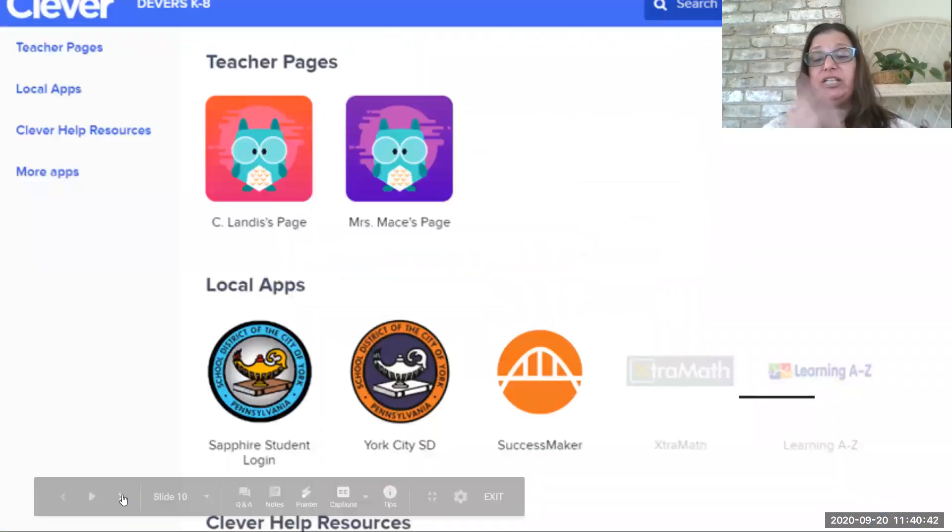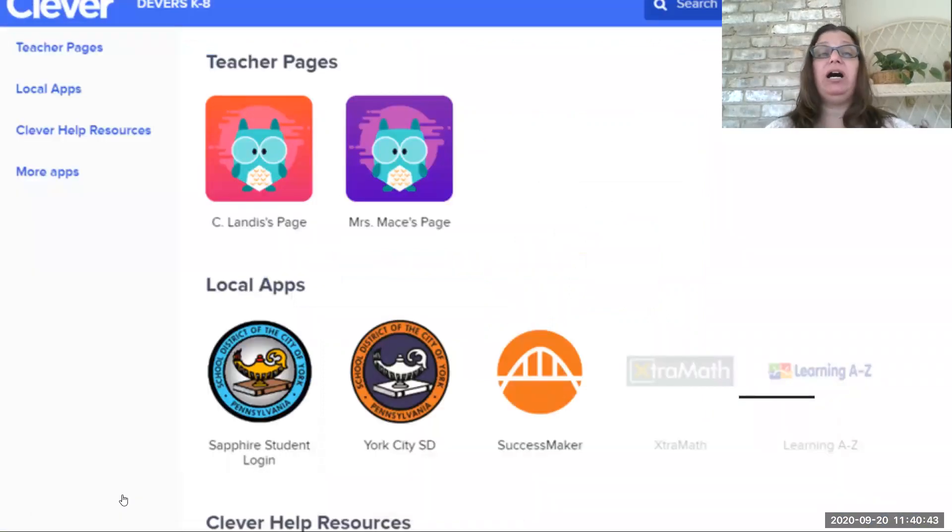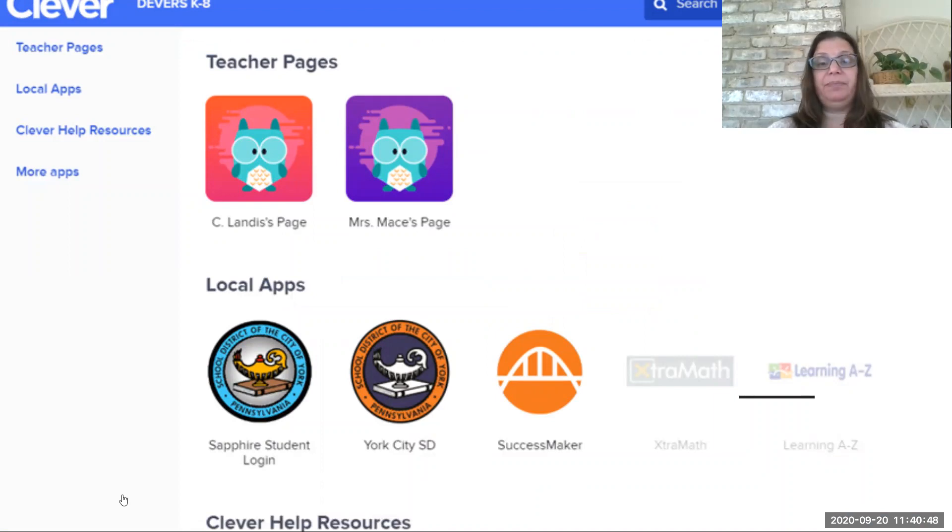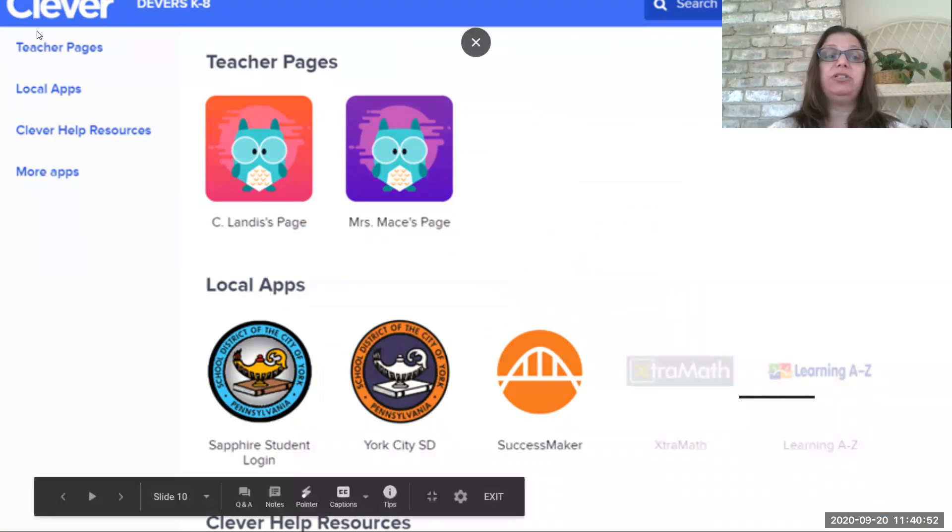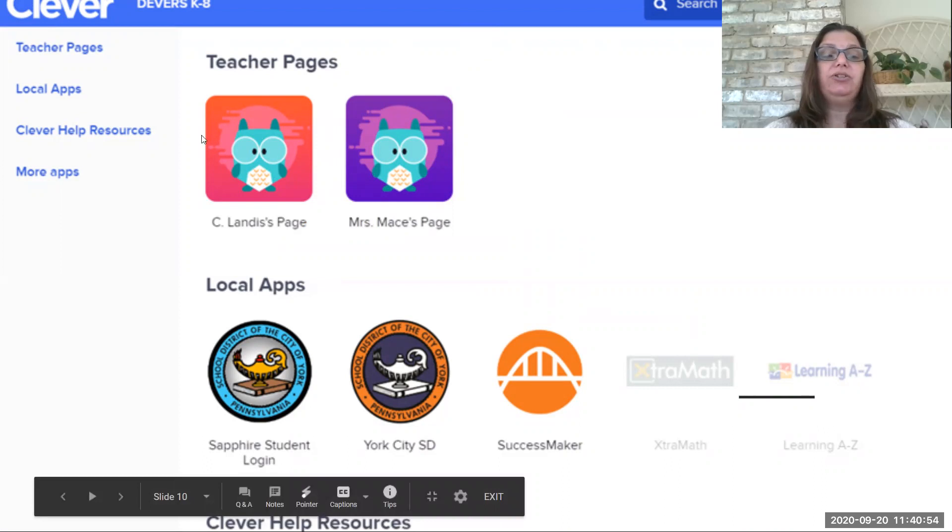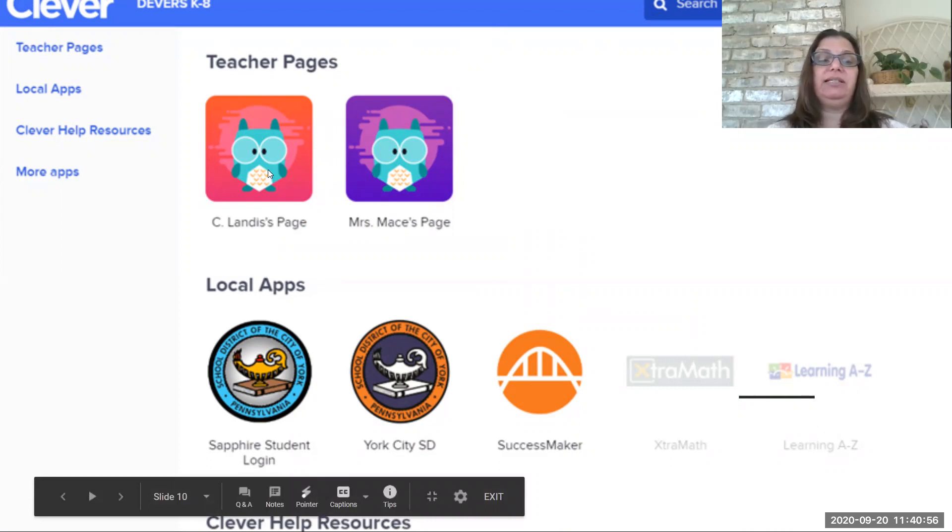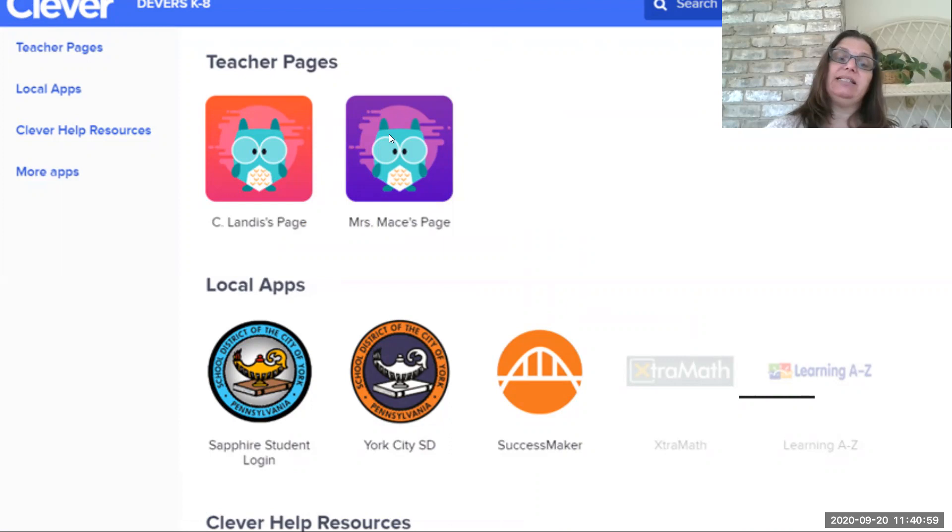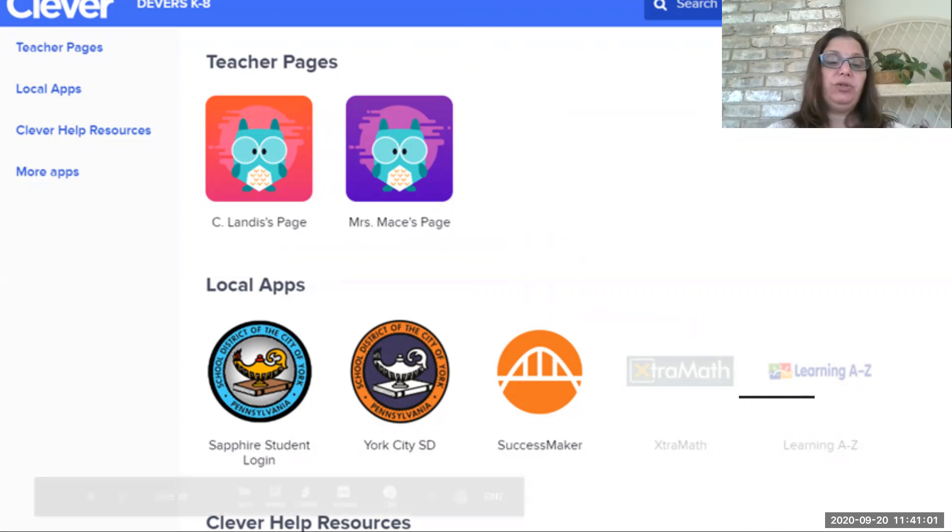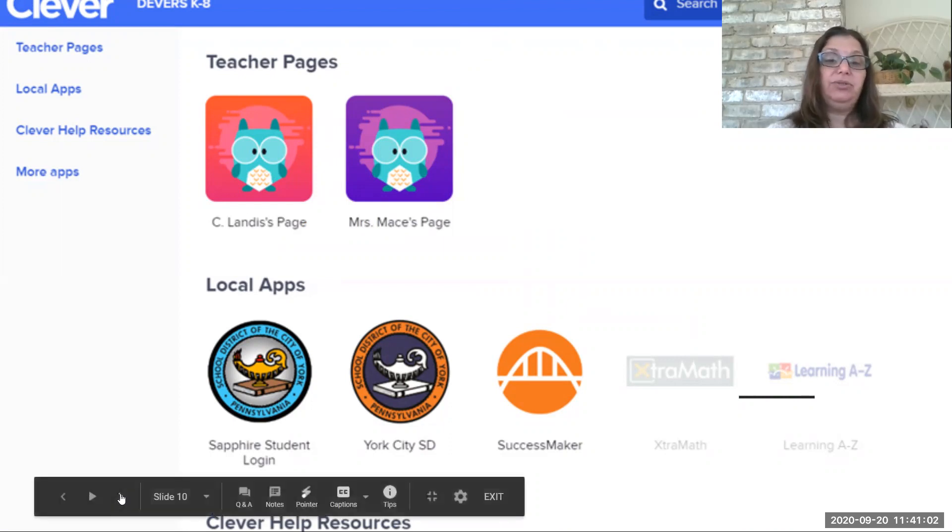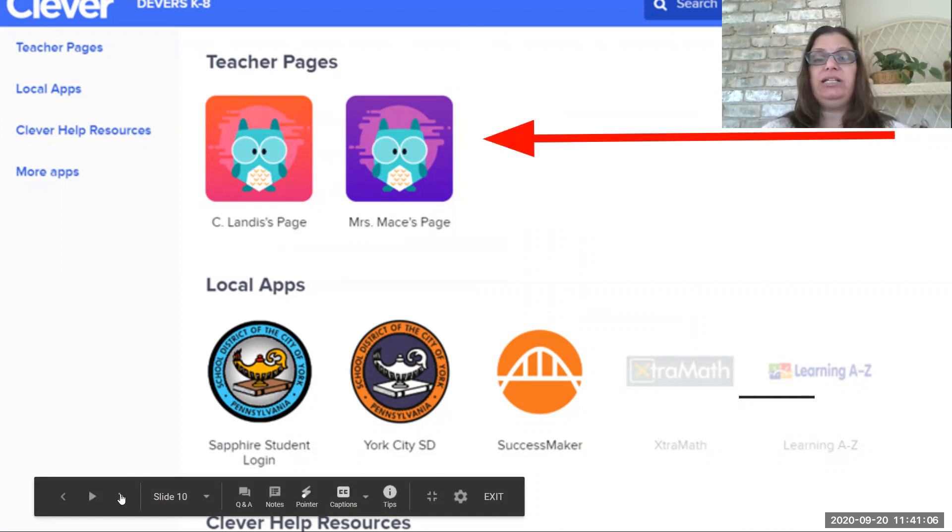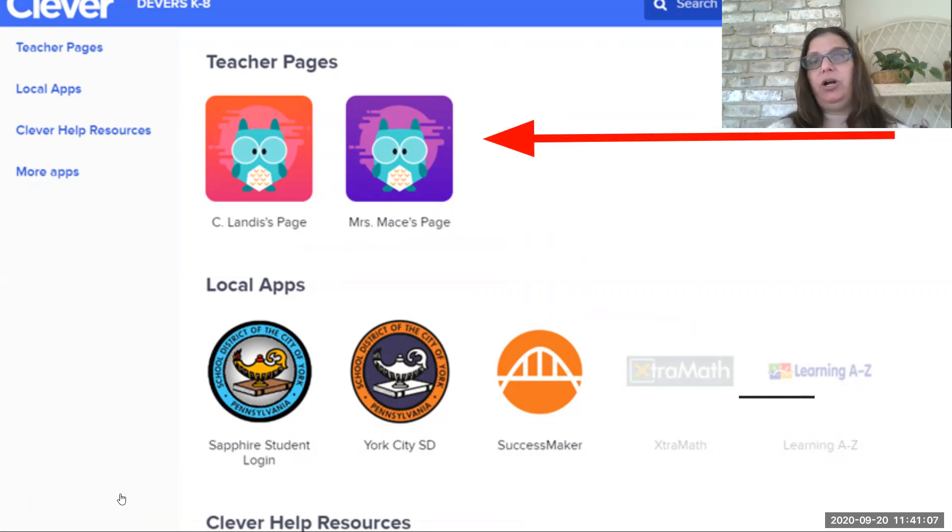Now here's an example of a teacher page. So this is part of what you'll see. You should be able to see your different teachers. So one thing you're going to want to be able to see is the different teachers. For instance, this is Mrs. Landis, this is Mrs. Mace, and so you'll be able to decide which teacher for right this second do you need to get into? Are you doing math? Are you doing reading? Which one?